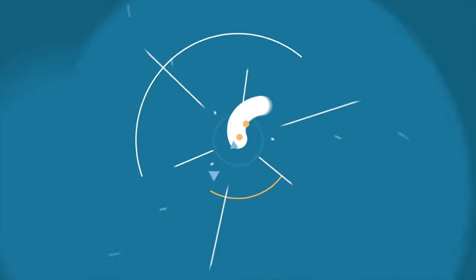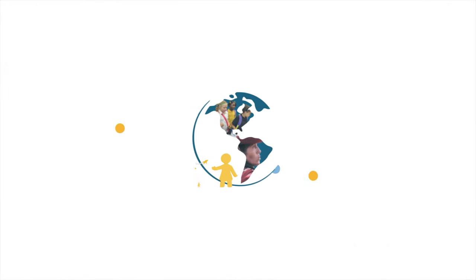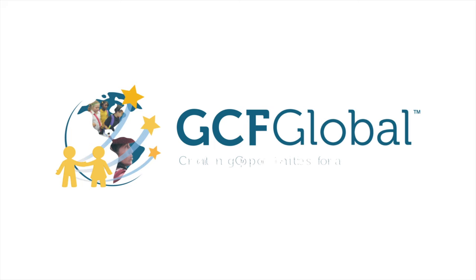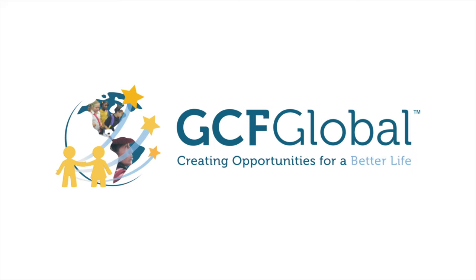GCF Global. Creating opportunities for a better life.